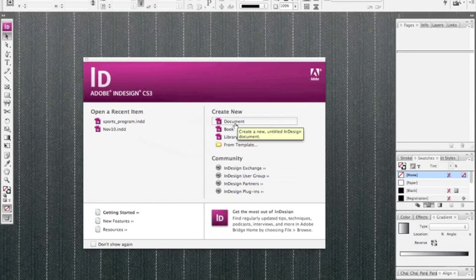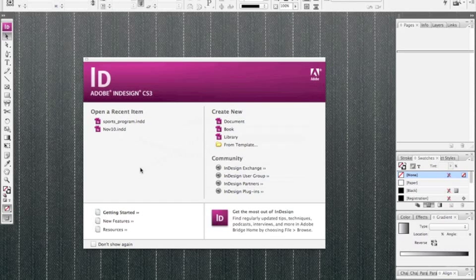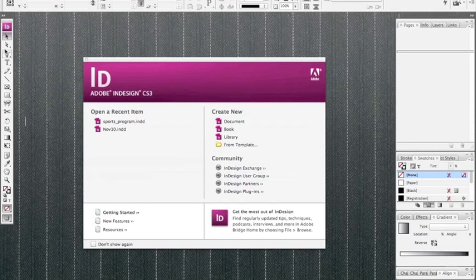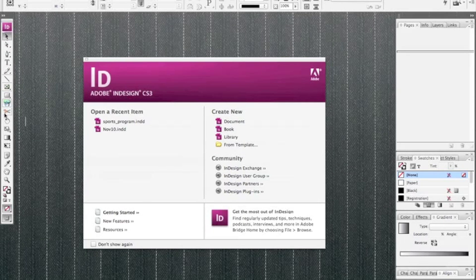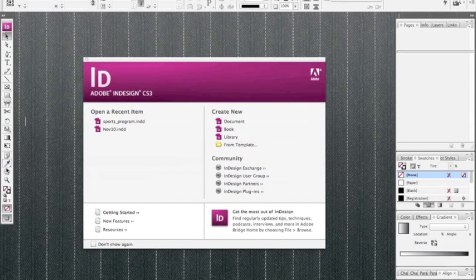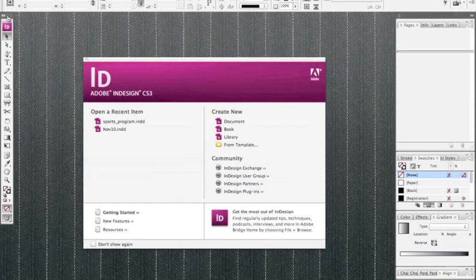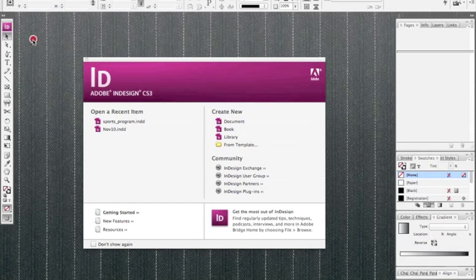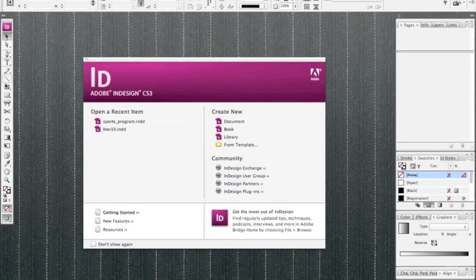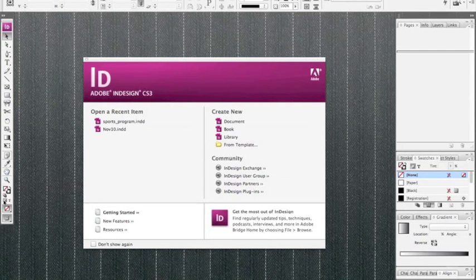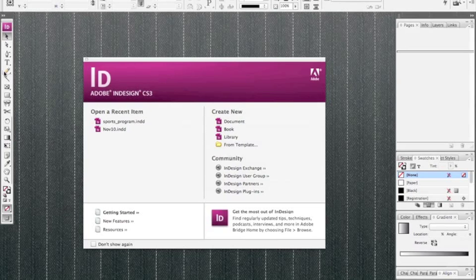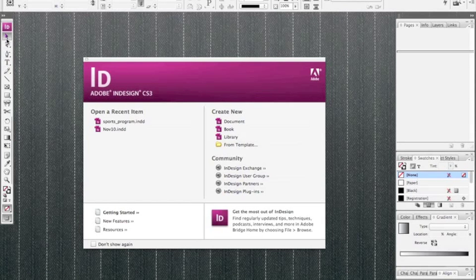First, before we get started, I like to just walk you through the layout and where things are located and some of the terminology. On the left-hand side we have all of our different tools, and this is located inside the toolbox. So if I ever refer to the fourth tool down, this is the area that I'm referring to.